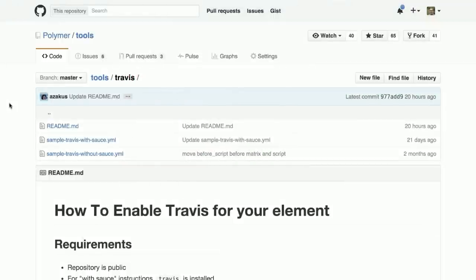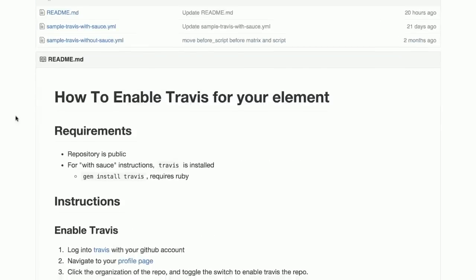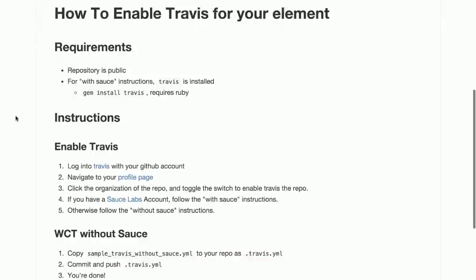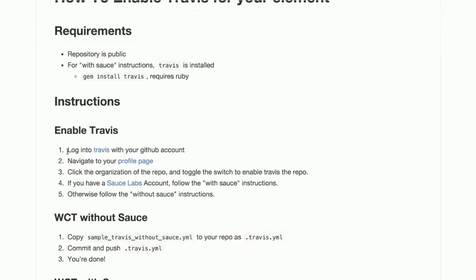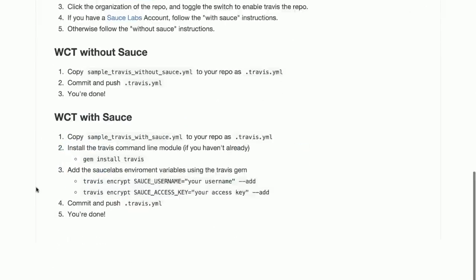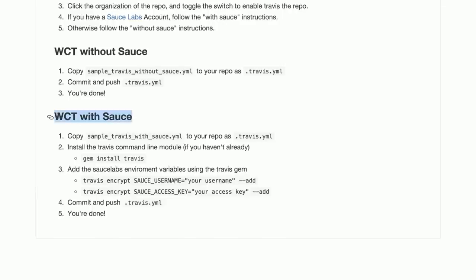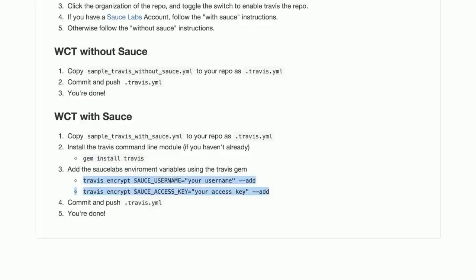Once I've got that squared away, I'm going to go back to the Polymer tools repo. Inside of here, there's a sample Travis file and a bunch of steps that'll outline how we get things working with Travis and Sauce Labs. So going down here, there's a list of the different Travis commands that you can do. We've actually done all these already, but you have them here again for reference. And then we're going to go down to the section that says Web Component Tester with Sauce. So there's a few items here that we need to tackle. The first is we need to grab this sample Travis file.